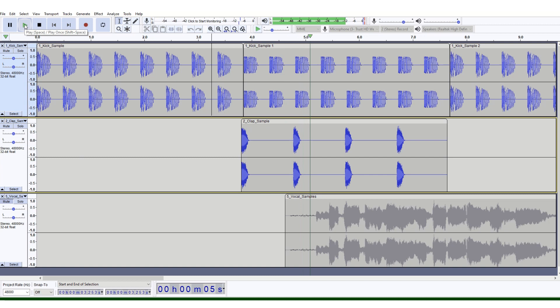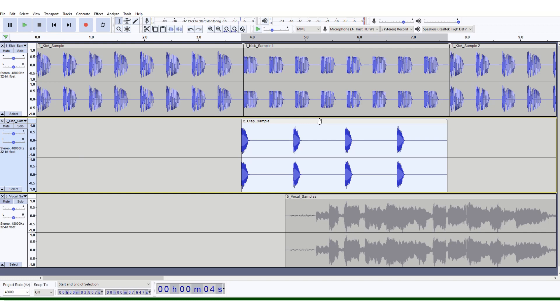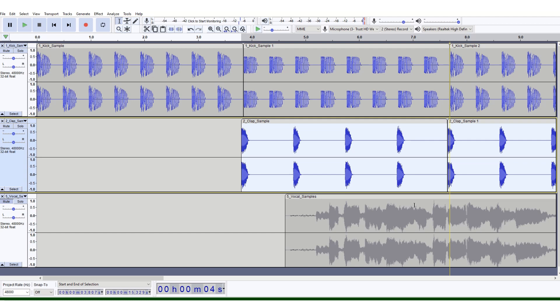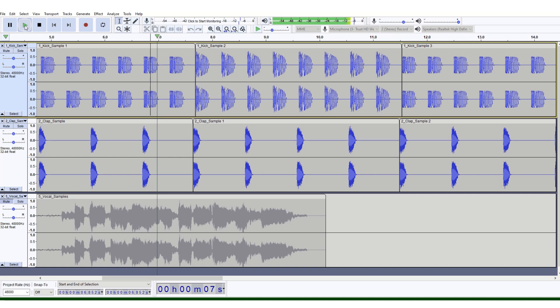If you're happy with that, select the clap sample like I have, go to Effect and Repeat, and select say two repeats. They come in here. Scroll along to see how they sound next to the beats.